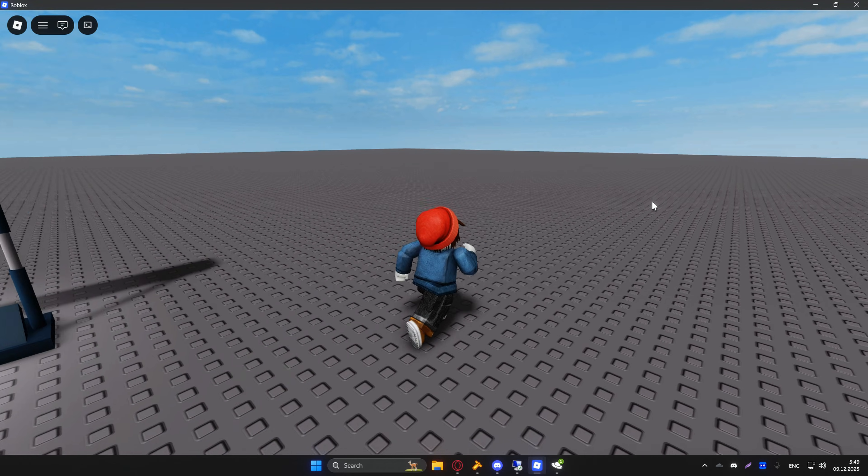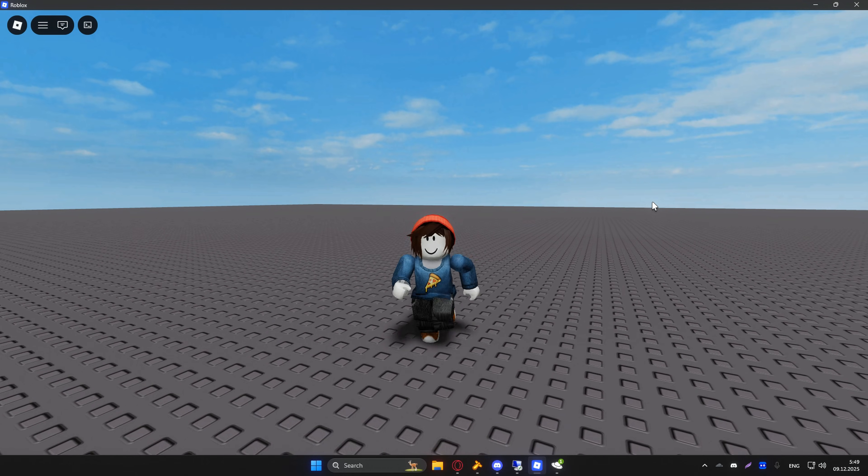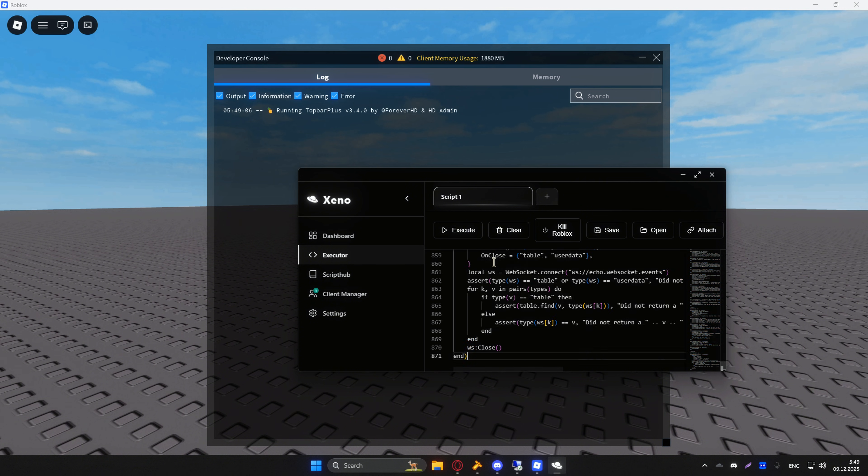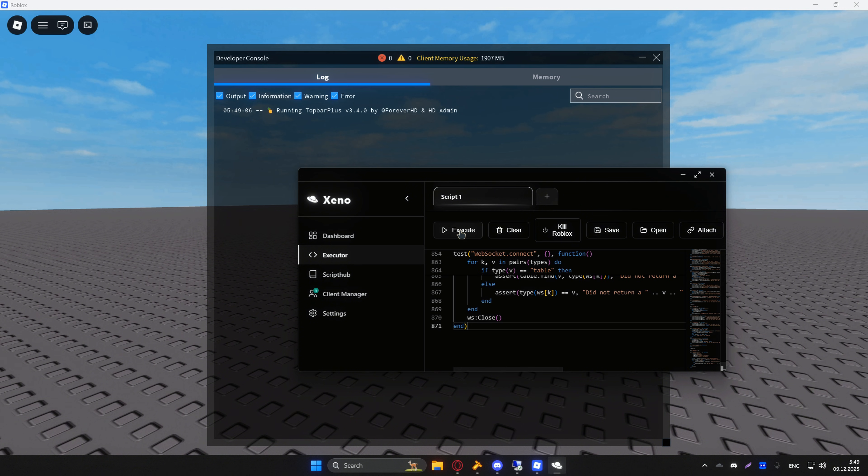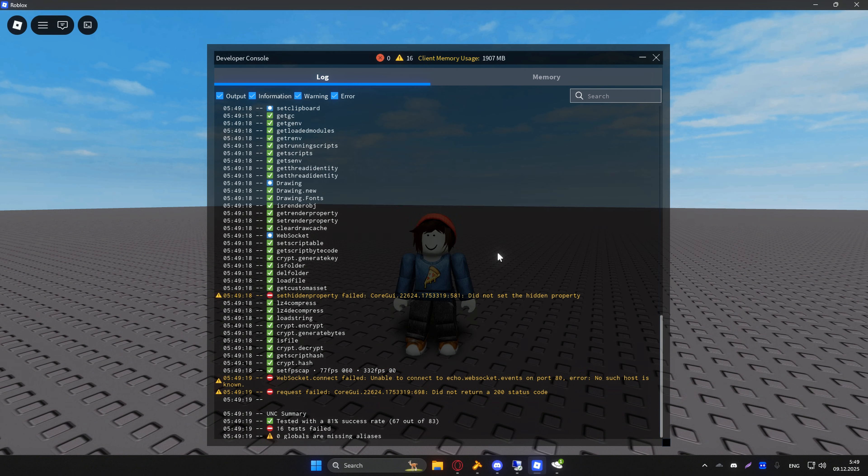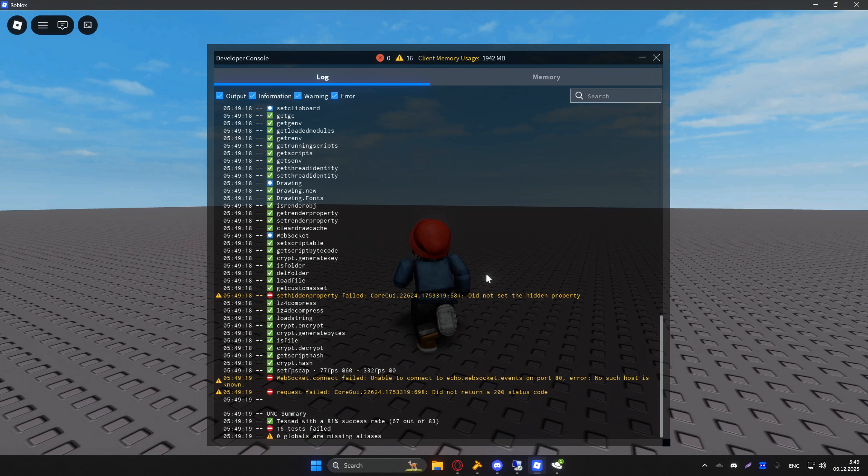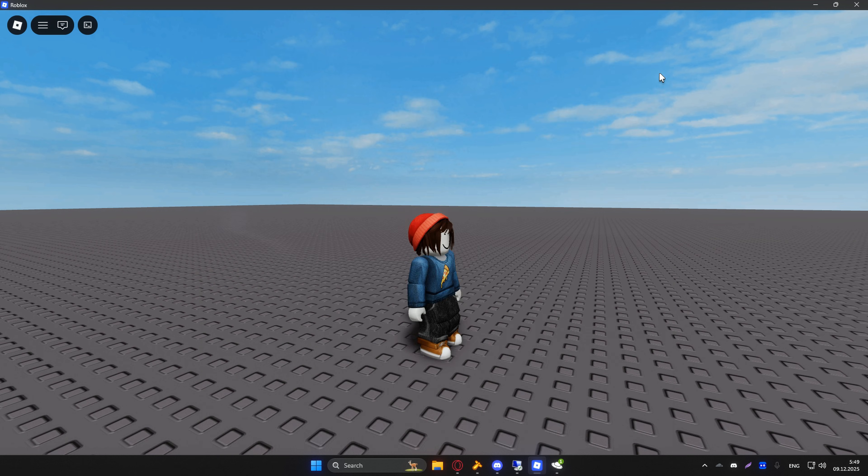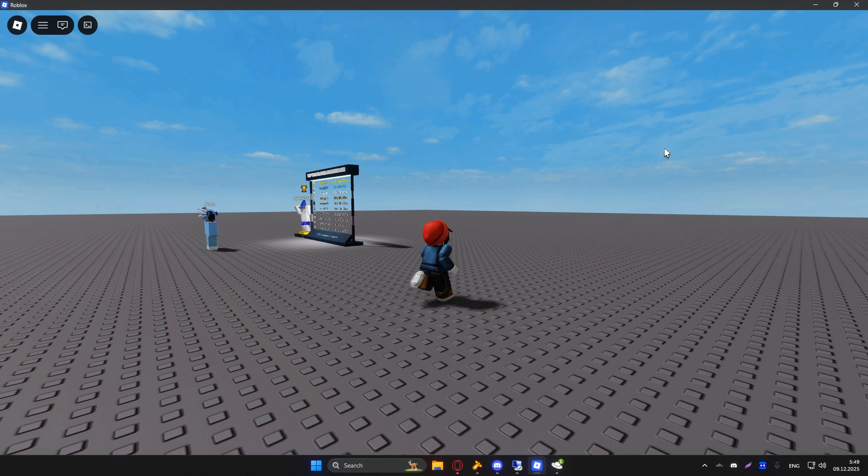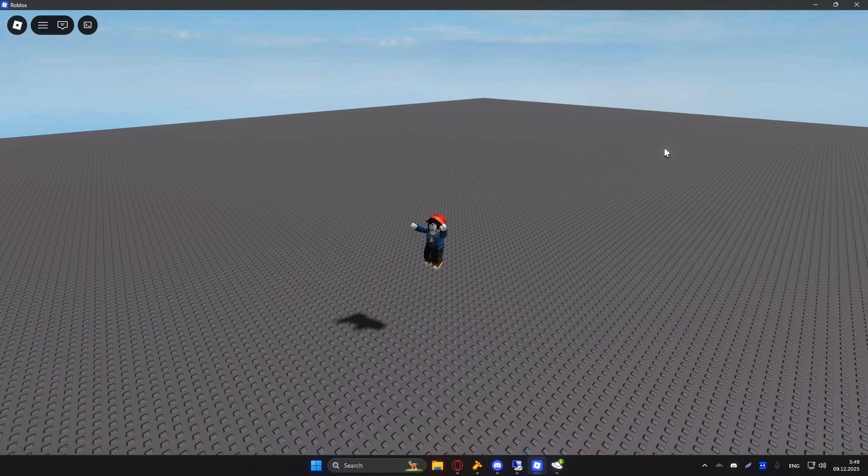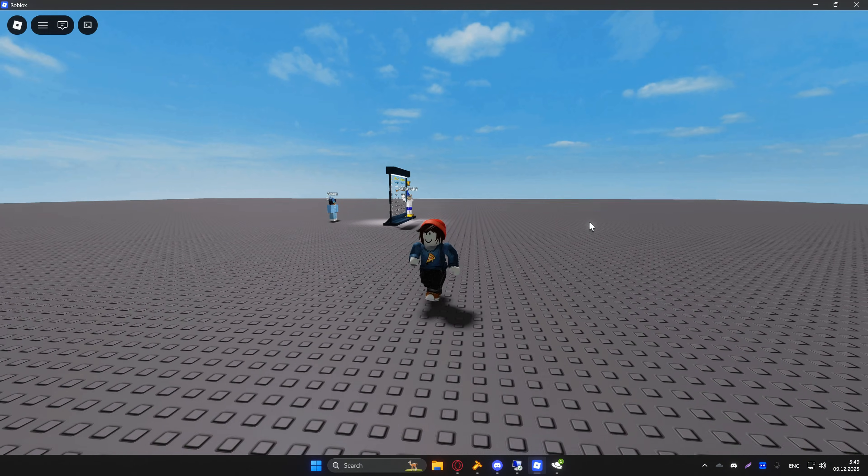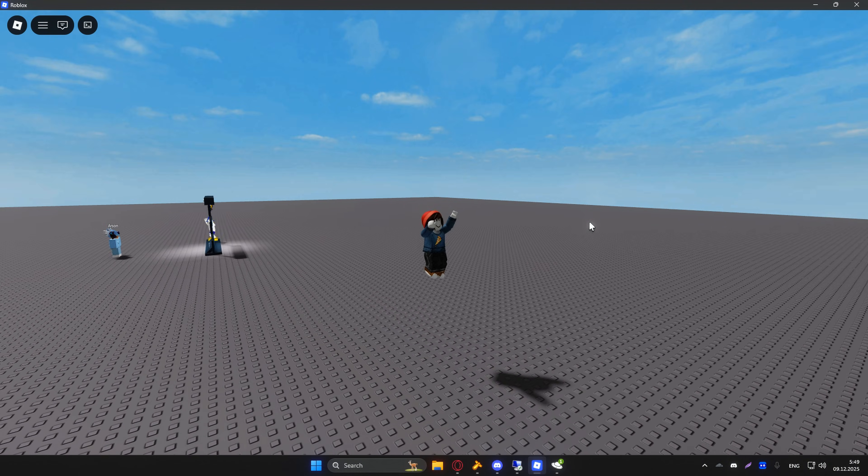Now I'm going to head over to the developer console. All I have to do is click F9 and run the UNC test. If we scroll down a little, as you can see, it scores with an 81% success rate, which is very OP results for a free and keyless executor. That means you can basically run most scripts with it.